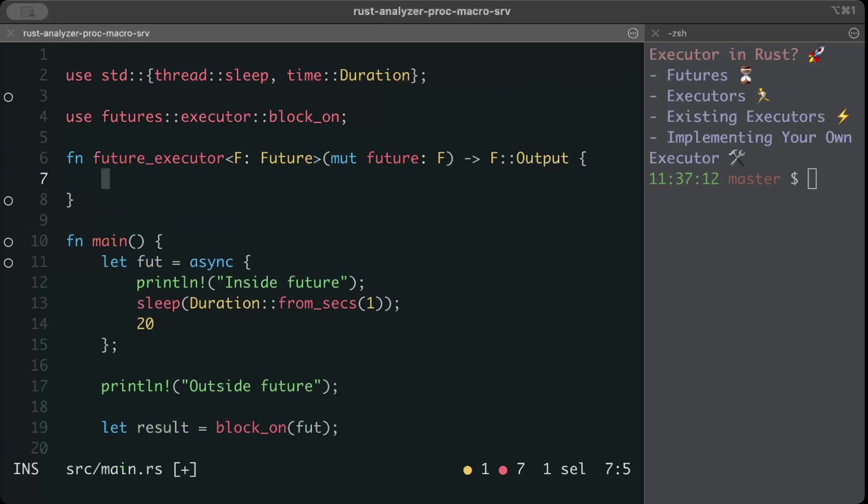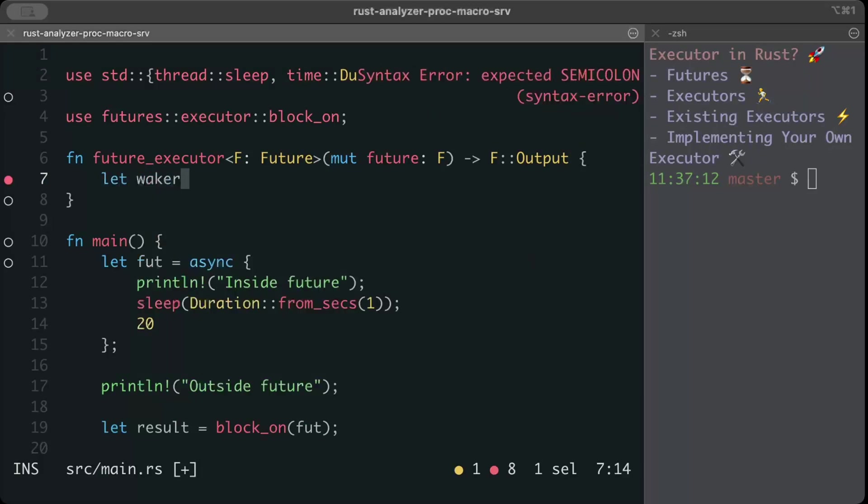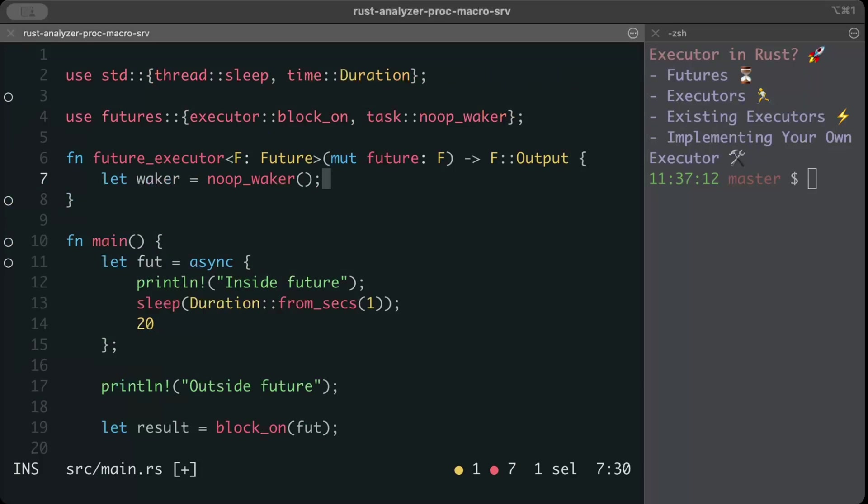First of all we need a waker, so here we'll have a noop waker. Let waker equals noop waker. Waker is an object that allows waking up the task when it's ready to make progress. It's required for polling futures because an async runtime needs to know when a future is ready to be polled again.